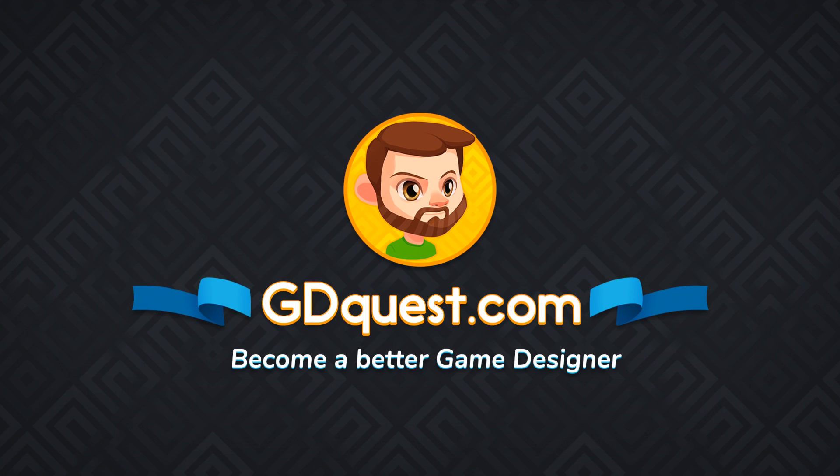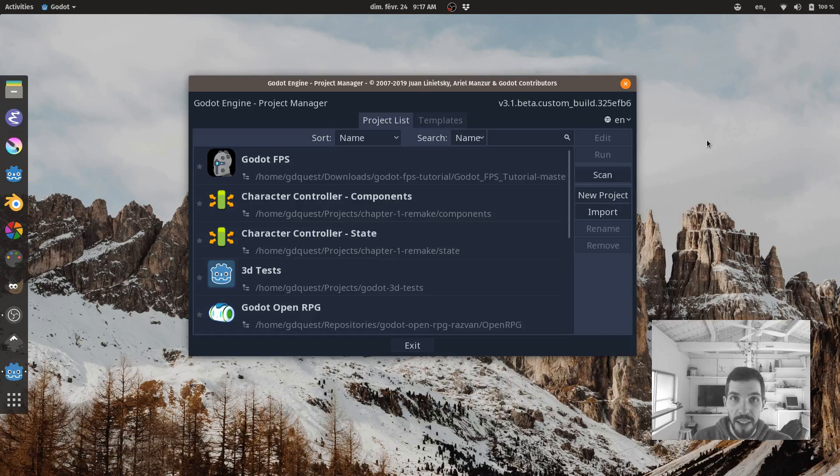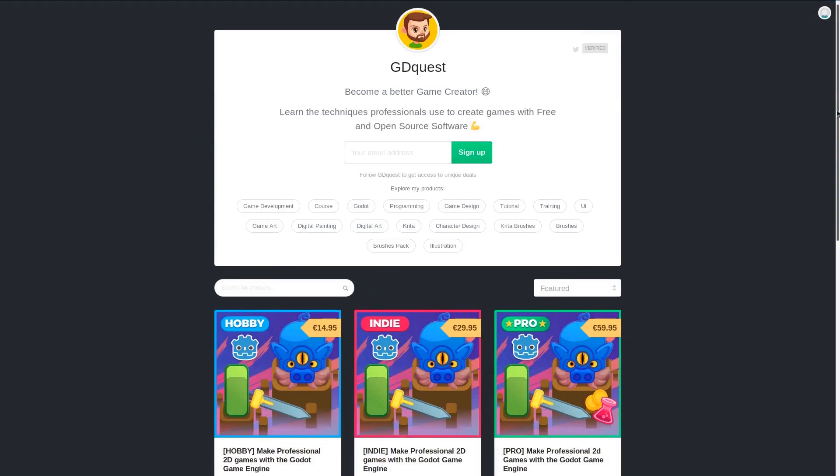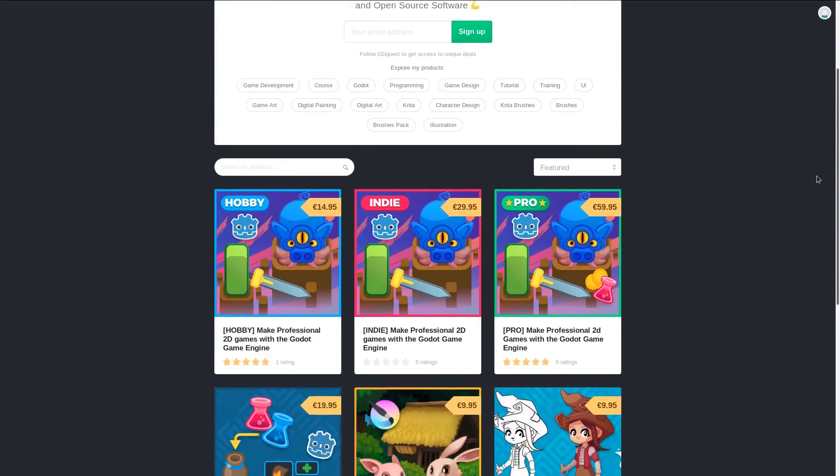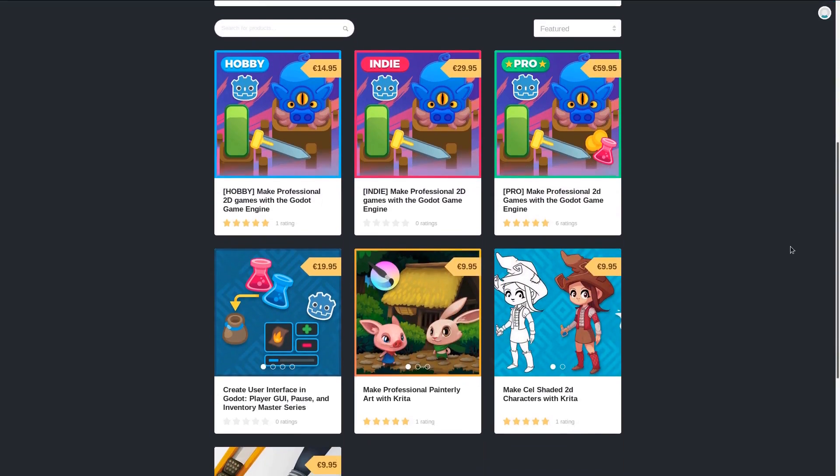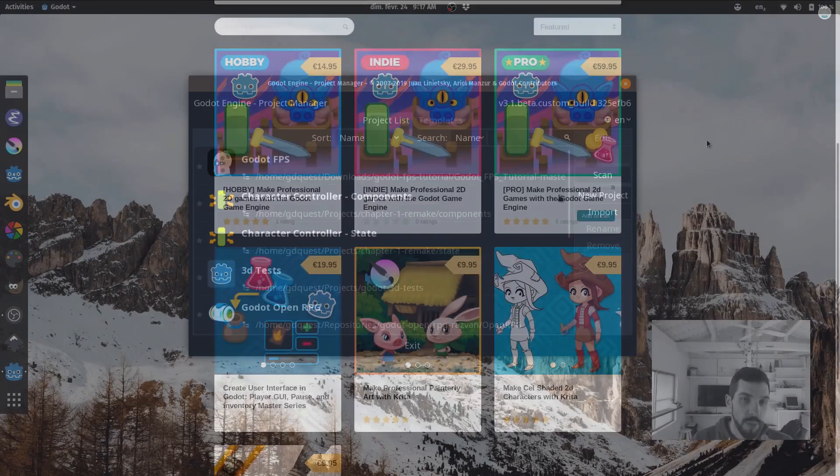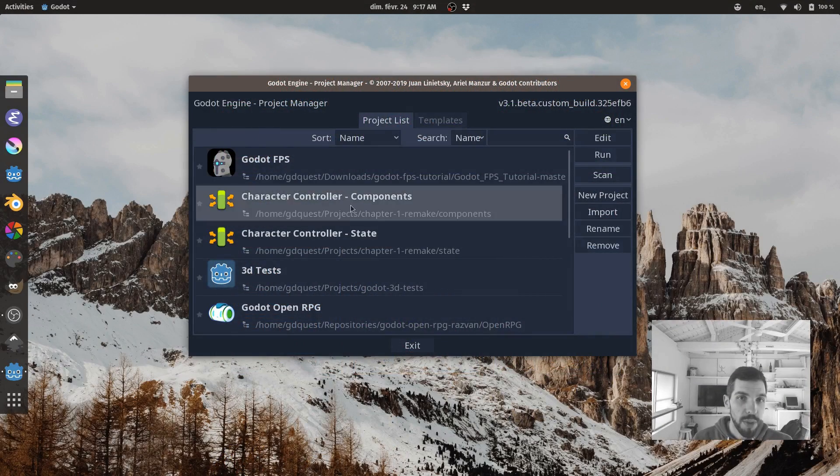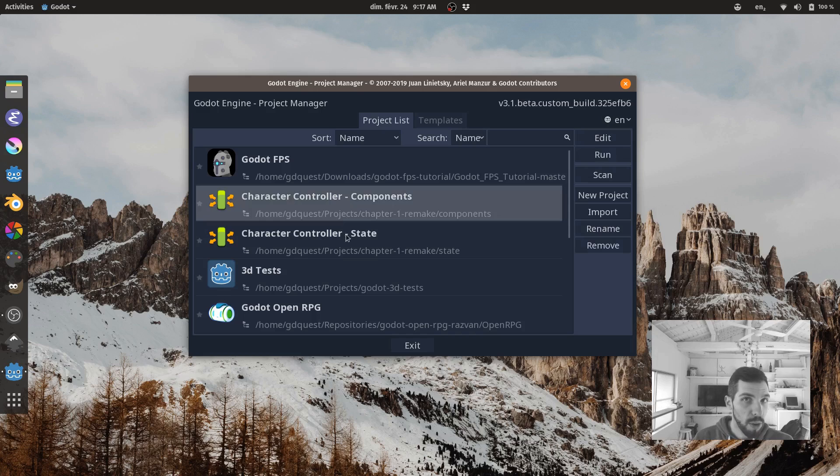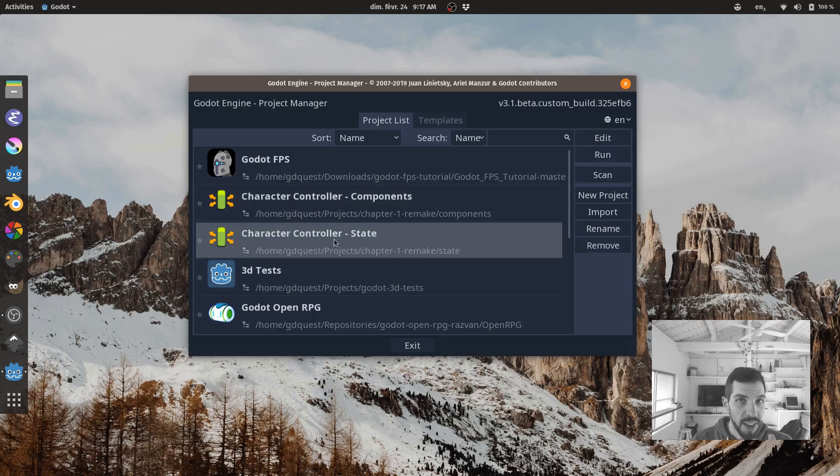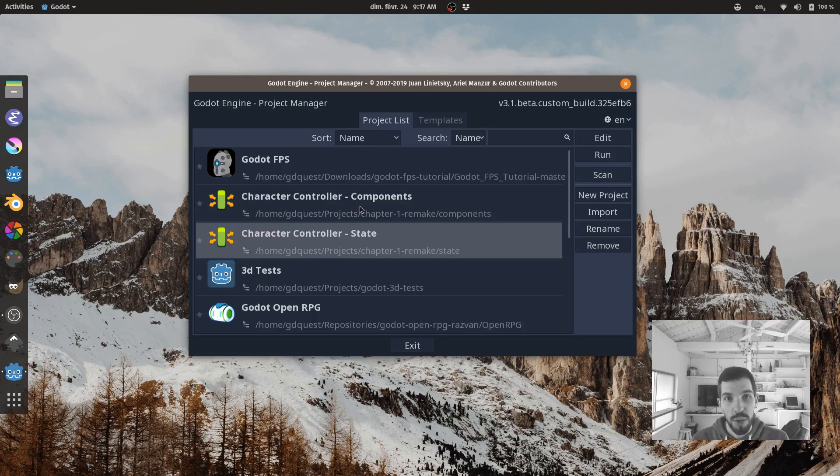Razvan has been hard at work remaking the demos for the first chapter of the Godot course and he made two versions of them. We're going to briefly talk about the components one, which is a new approach compared to what we used in the course, and then we have the one that you're going to see covered in the tutorials, the state one.